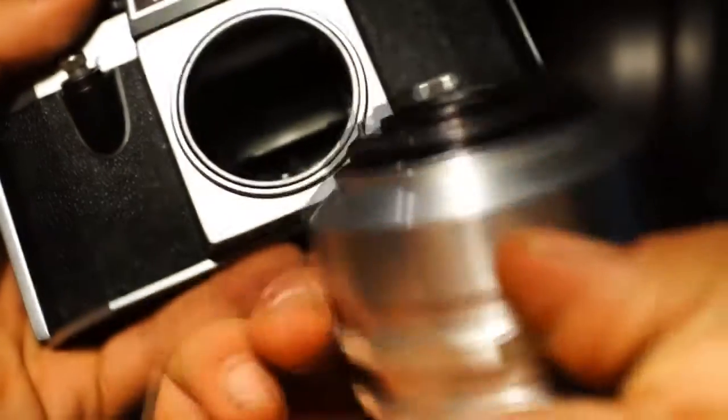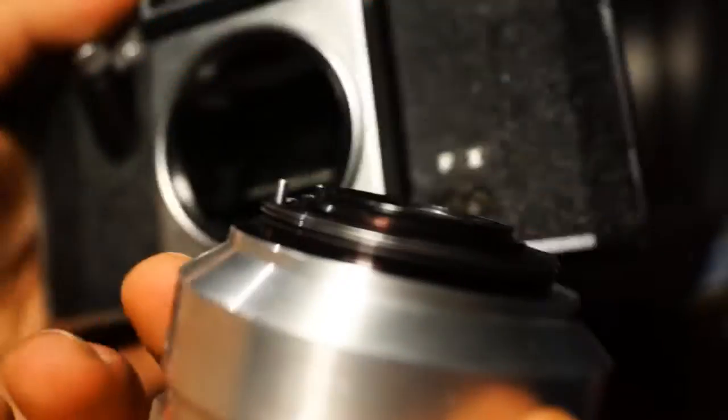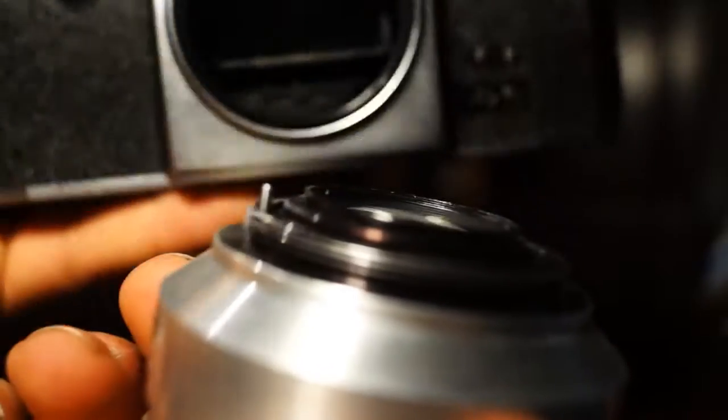The PL NOVA 1 has an M42 screw mount, or T2 screw mount, whatever you want to call it. And it just looks like this. So let's have a closer look at the camera.